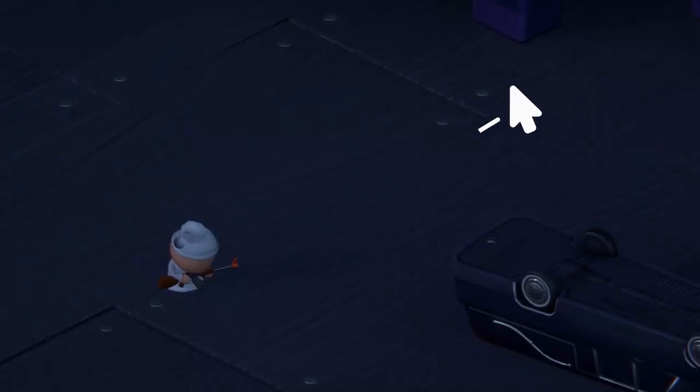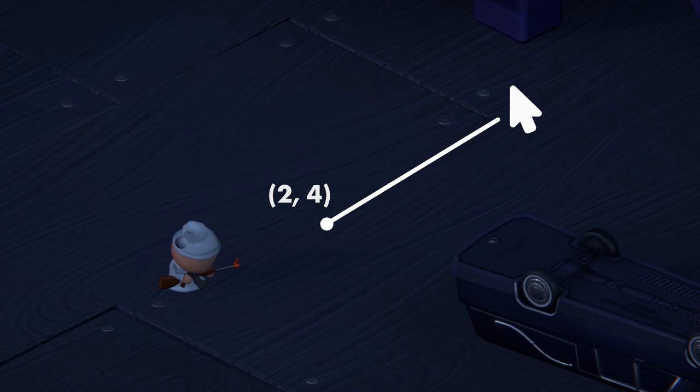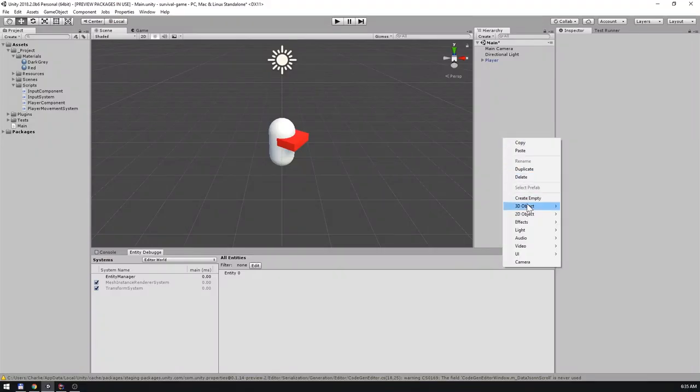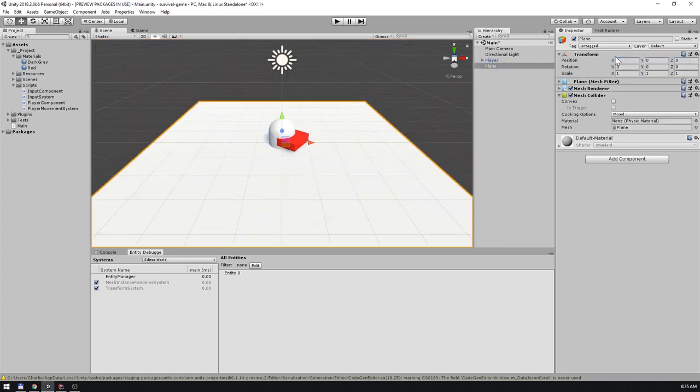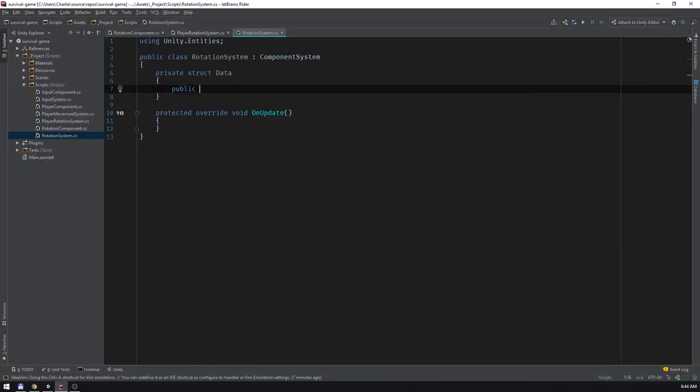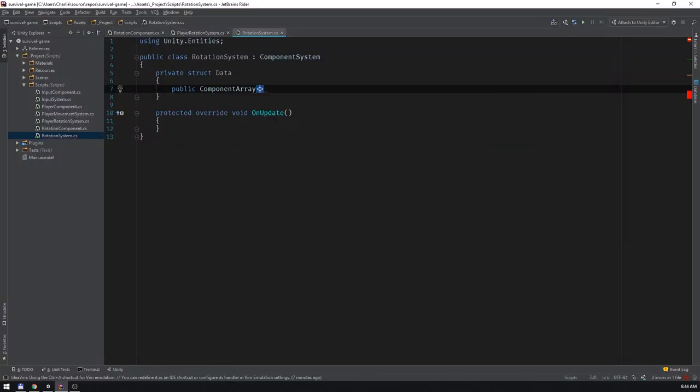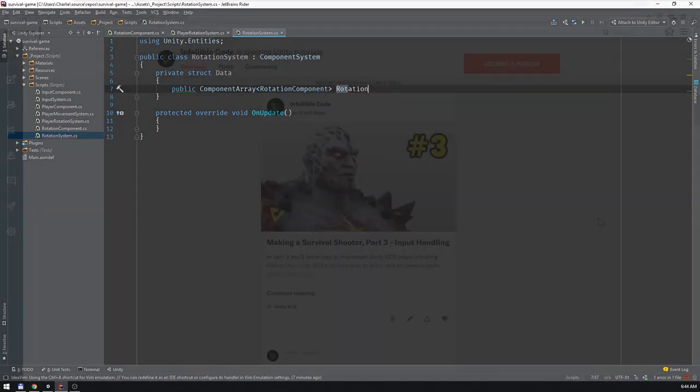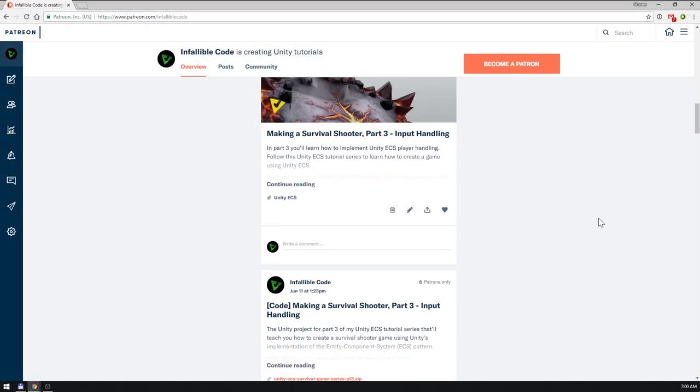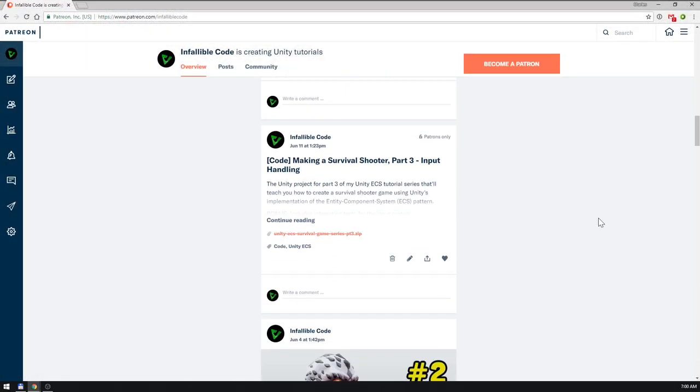If you'd like to learn more about Unity ECS, then I highly recommend checking out my tutorial series, where I'll show you how to create a survival shooter game using Unity ECS. The project files for that series and this video are available for download to all of my Tier 2 patrons.